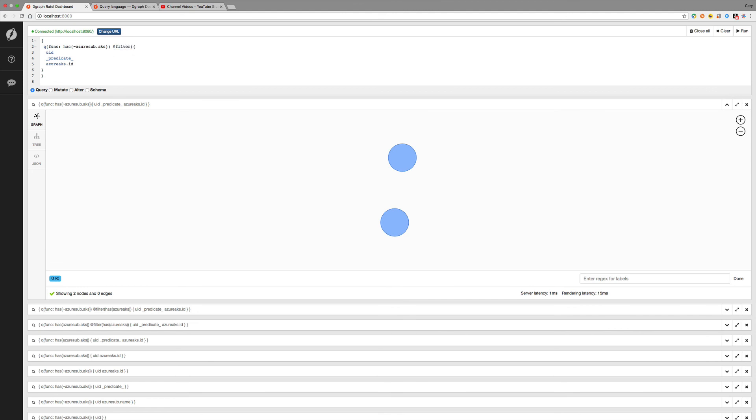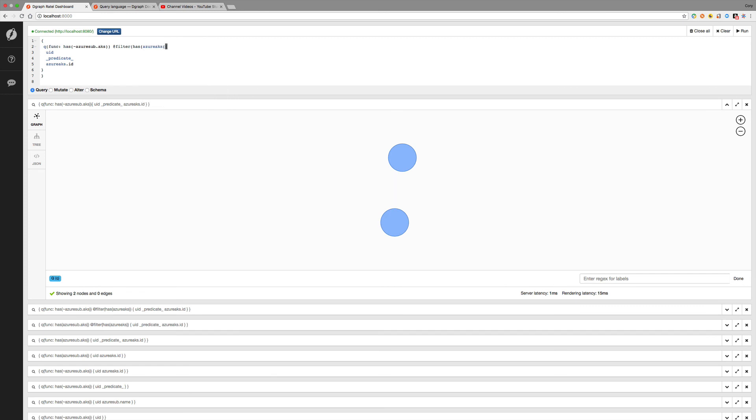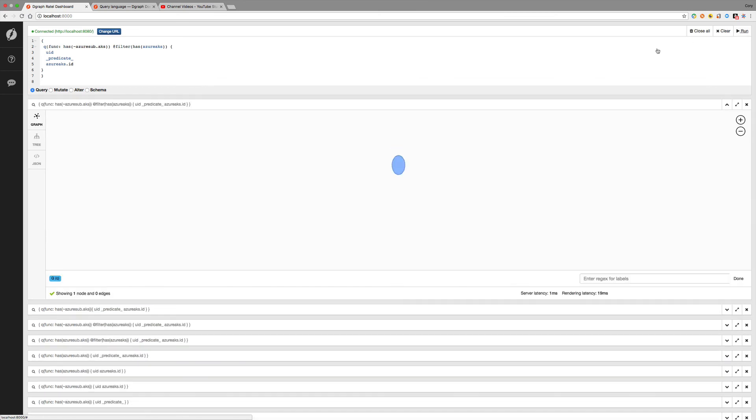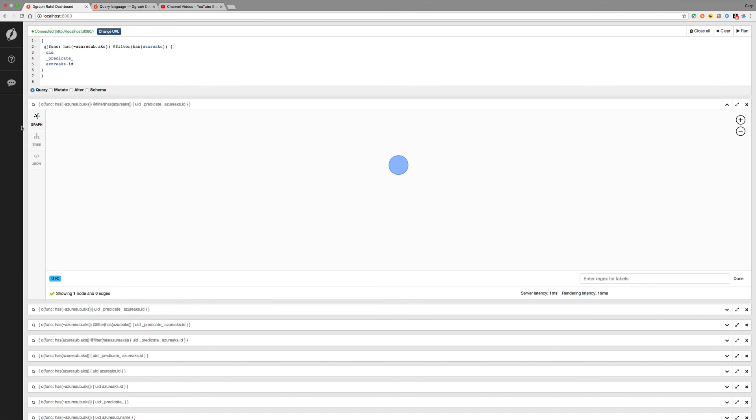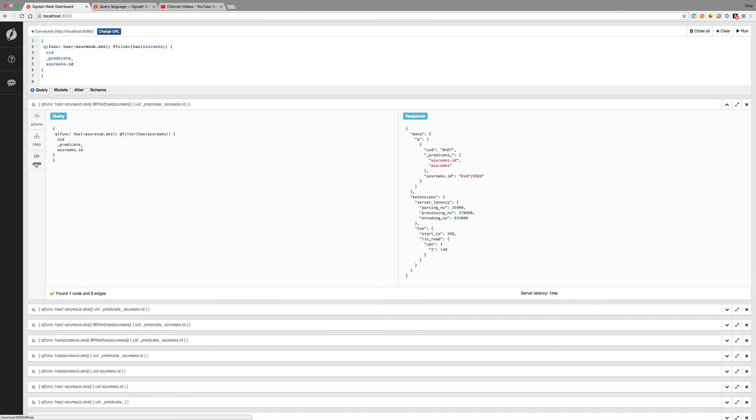And let's say filter has Azure AKS. So we're filtering the edges for this. And I missed a parenthesis, so let's run that. And now we're getting one. And if you look at the bottom, or better yet, we can go to the JSON. And we can look and see what the result data was.